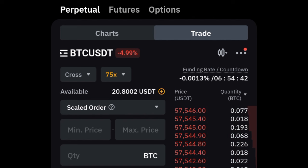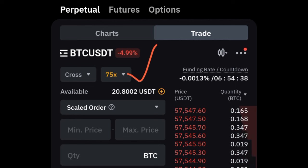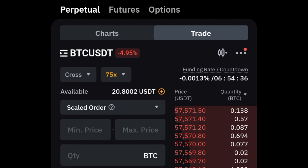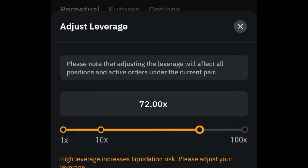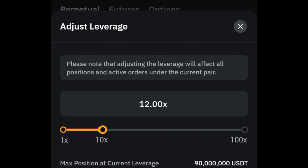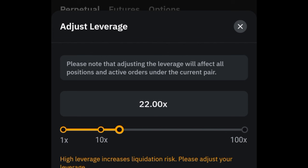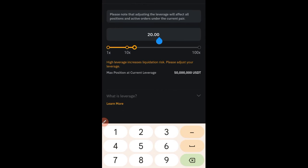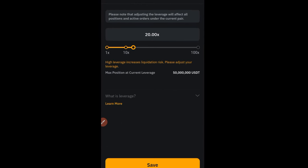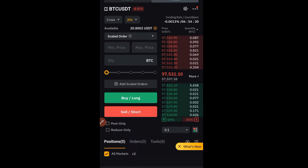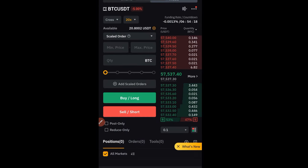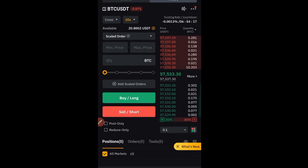To set your leverage, click on the leverage option — here it shows 75x. You can use the slider to adjust it or click to type the value you want, such as 20x, then click Save and confirm. That leverage setting will be saved for you.